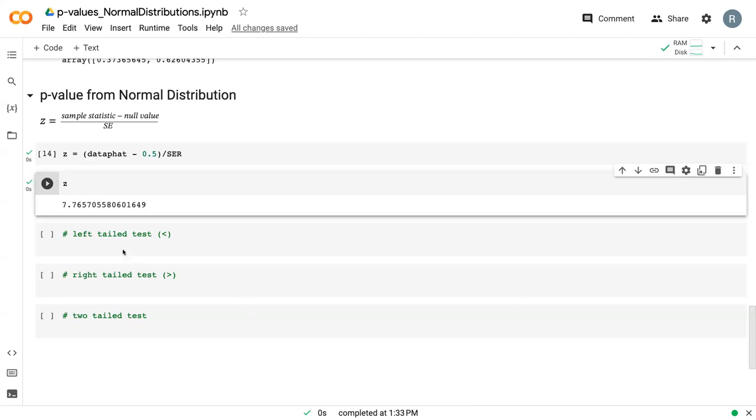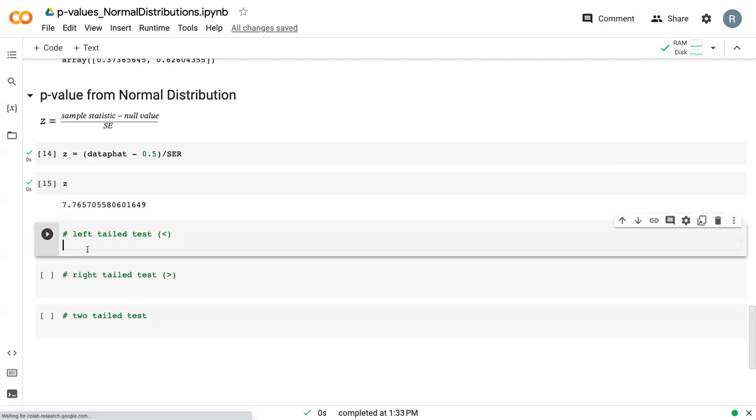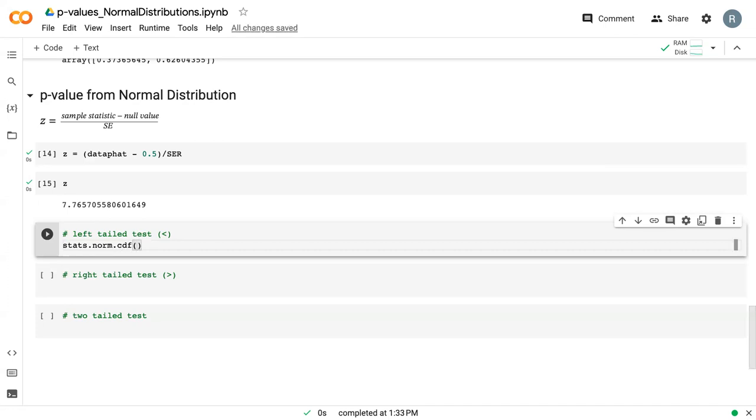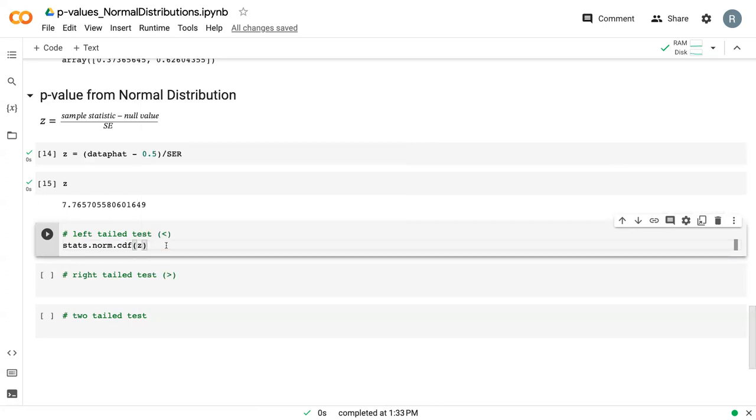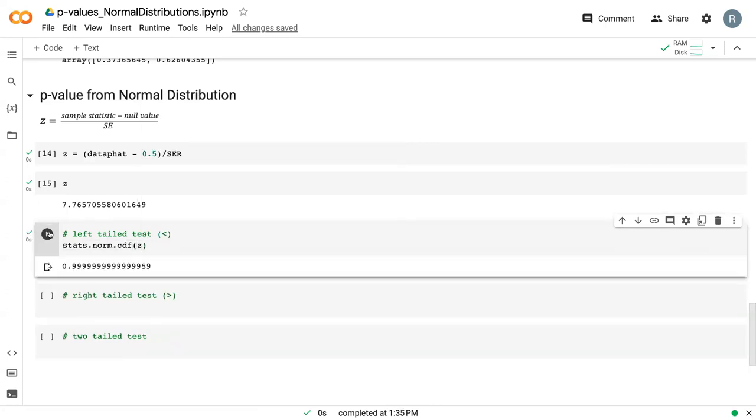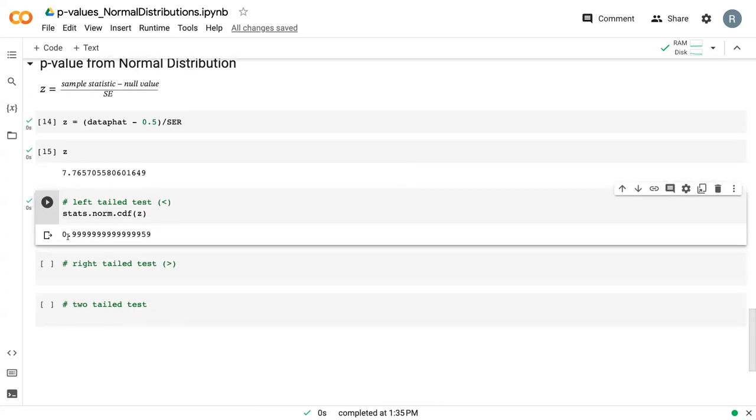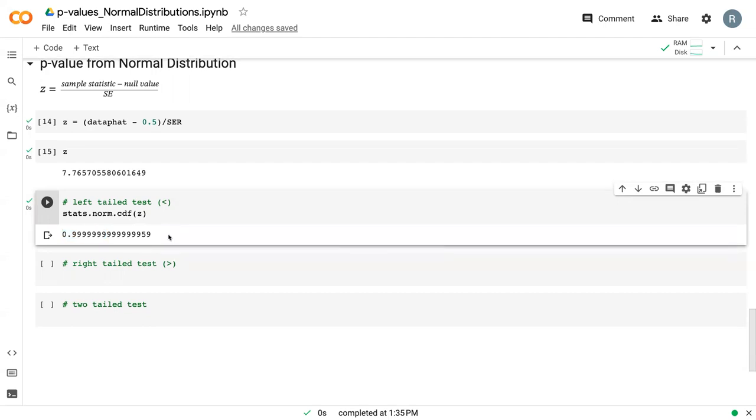And so if we were doing a left-tailed test with this z-value, we can say stats.norm.cdf, and we can just give it z. And so we can see that on the left-tailed test 99% of this data was above our z-value, which means we would accept the null hypothesis.